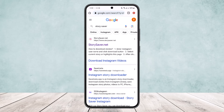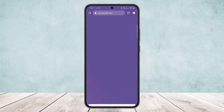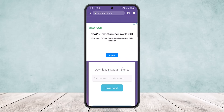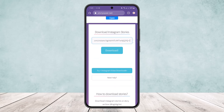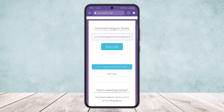Once you search for story saver, you'll get Instagram Story Saver at storysaver.net. You can see the option right here as the first link. Tap on it, go ahead on this link, and if you scroll down below you'll get the option to enter the Instagram account username. Simply paste the profile URL there and then tap on download.